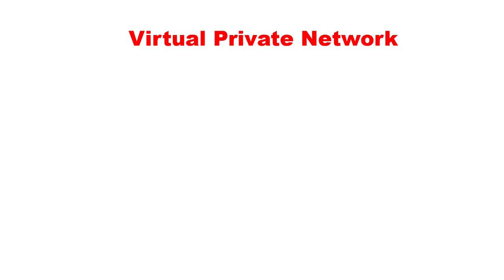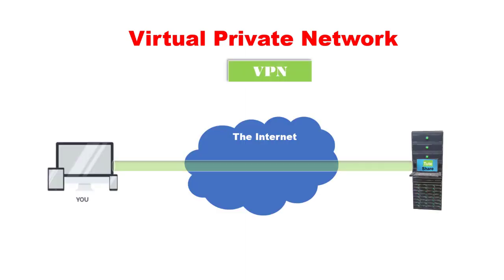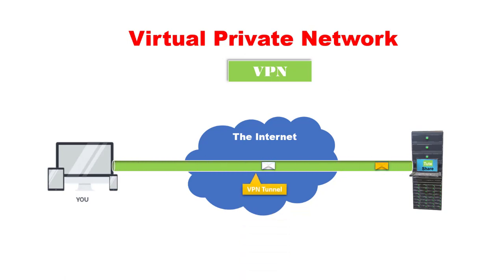Virtual Private Networks, in other words VPNs, will create an end-to-end private network connection through the public network.